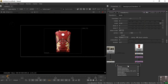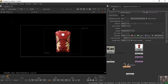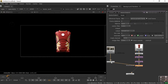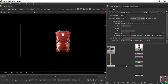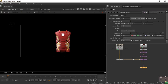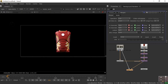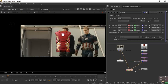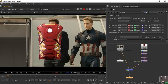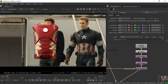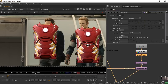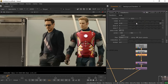Now take a Vector Distort node. The Smart Vector output should plug into it, and the source image connects here. Then take a Merge node — A pipe is for foreground, B is for background. Connect the A pipe to the Vector Distort and B to the footage input. Connect the viewer to the Merge node so both inputs are now visible.